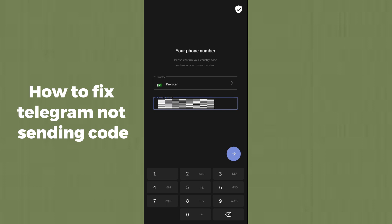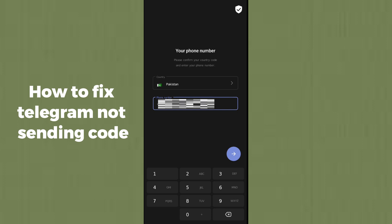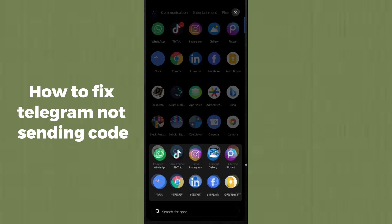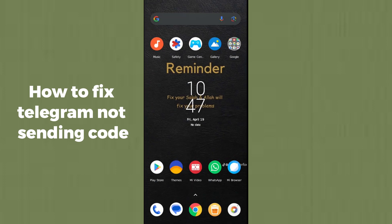First of all, you must make sure that you have connected Telegram with only one device. Because if you have connected Telegram with more than one device, Telegram will send the OTP code to the Telegram application on that other device, not to your messaging app. Lots of people make this mistake — they only check the OTP from their messaging app and think Telegram is not sending the code.